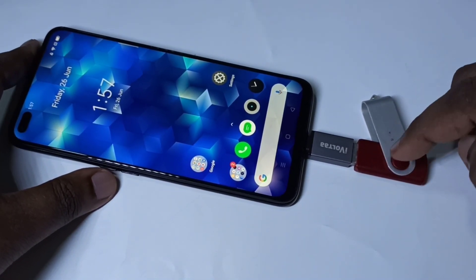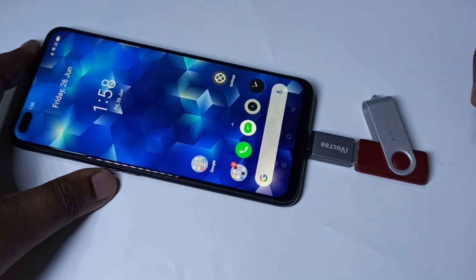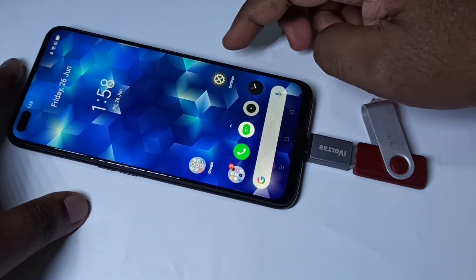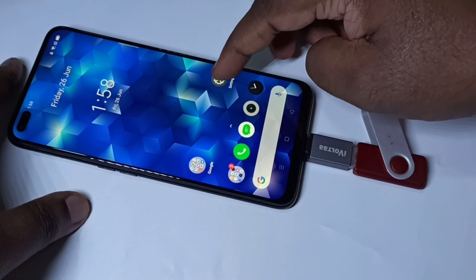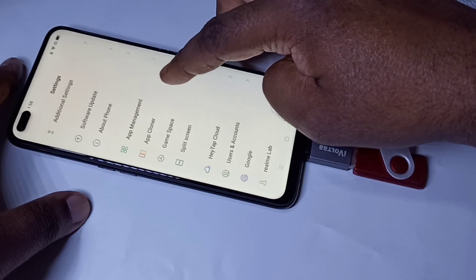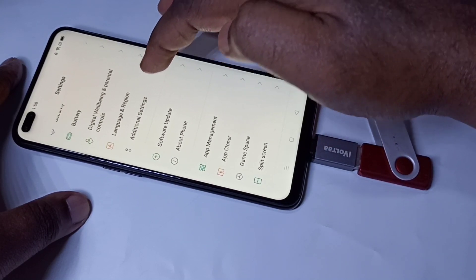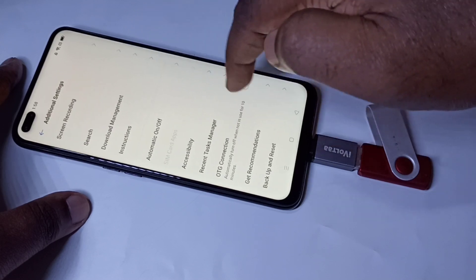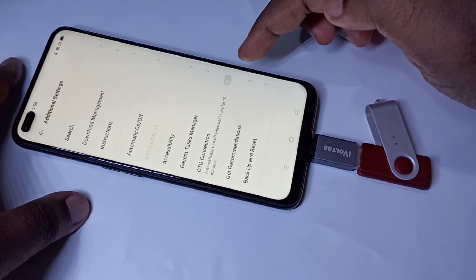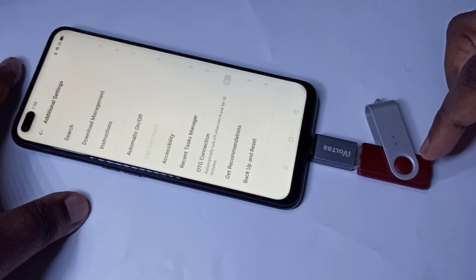If your pen drive has a light, it should blink. Right now it's not blinking, which means it's not detected. In that case, we need to open the Settings app, tap on the Settings icon, go down, then tap on Additional Settings, then go down, and here you can see OTG Connection. When I enable this, you can see the light will blink.